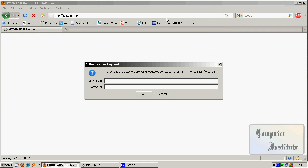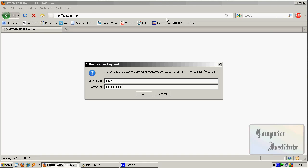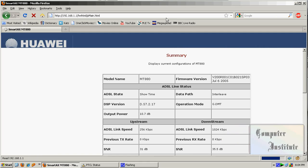Remember, by default the password will be admin. Now this is your modem page.